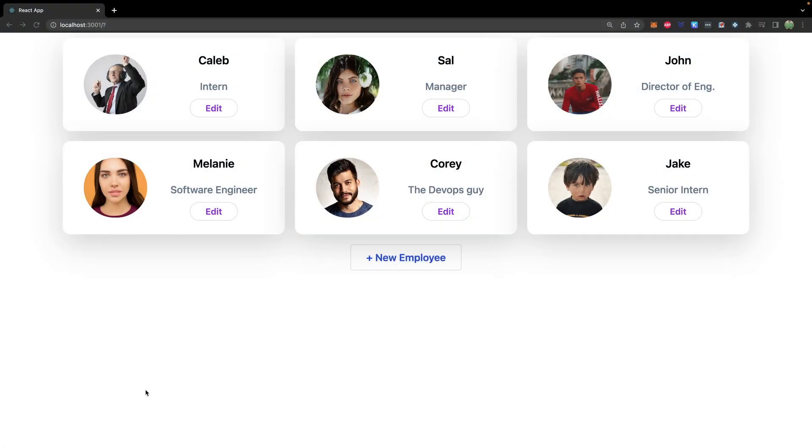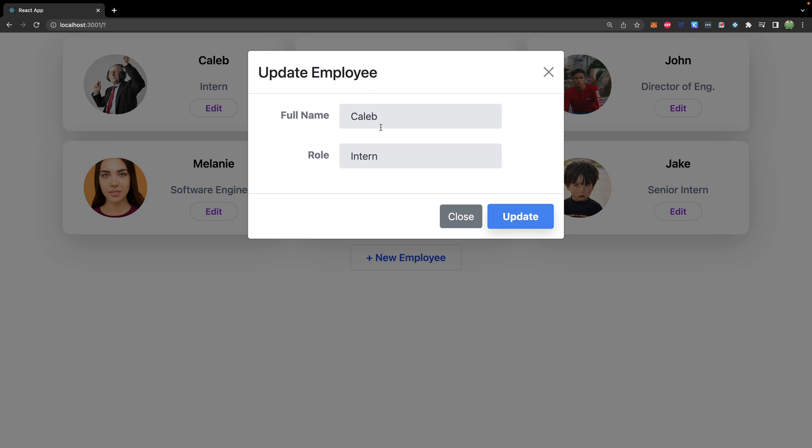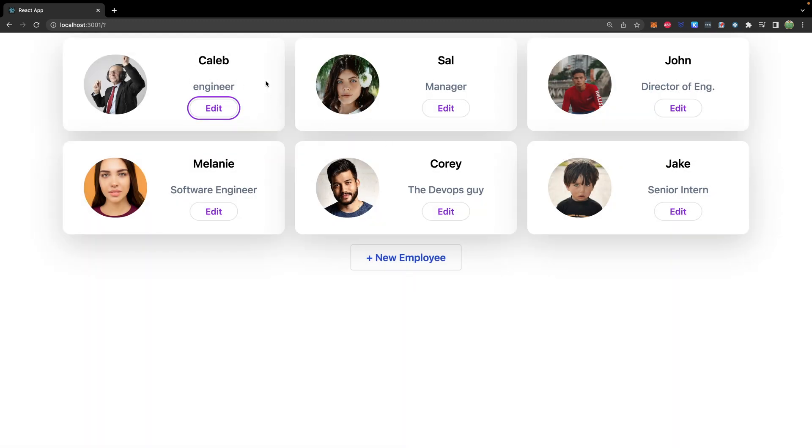So as mentioned at the end of the last video, we're going to be trying to build something like this over the next couple of episodes where you have employees. You can go in and edit their data and it'll automatically show up on the webpage after you submit.